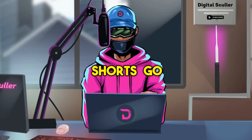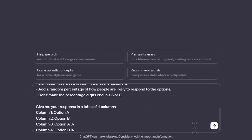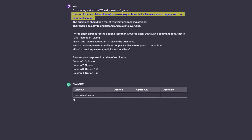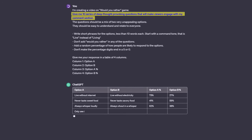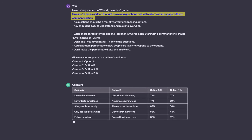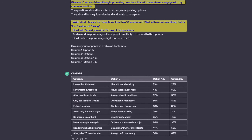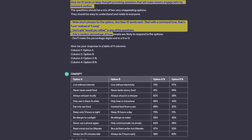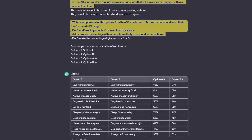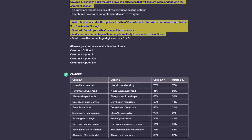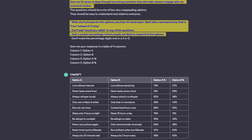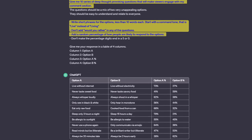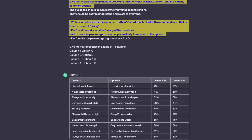Starting with the YouTube shorts, go to ChatGPT and give it this prompt. I asked it to give me 10 series of questions with two unappealing choices in a tabular form. Then I gave it a guide to follow and asked it to add a random percentage of how people are likely to respond to the questions. If this prompt seems confusing, just keep watching and it will make sense in a bit.